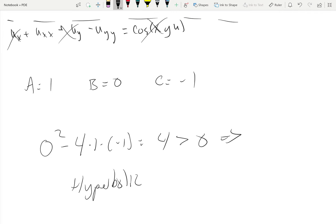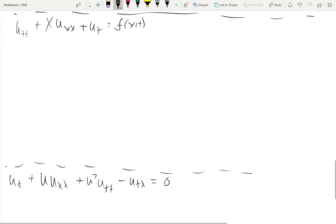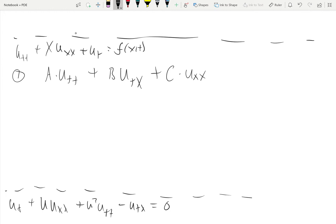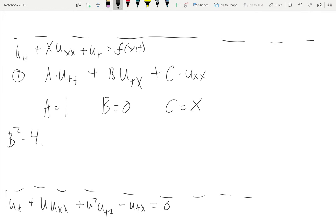These are pretty straightforward when you're dealing with constants. In the next example, we have A·u_tt + B·u_tx + C·u_xx. Here, A exists so A equals 1. What's unique about this one is that our B doesn't exist, so B equals 0, and C equals x. So instead of a constant, we get something unique: B squared minus 4AC gives 0 squared minus 4 times 1 times x, which equals negative 4x.